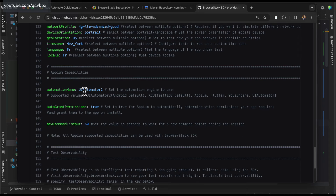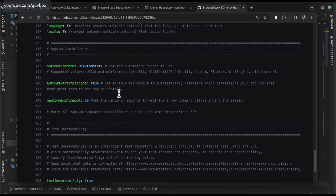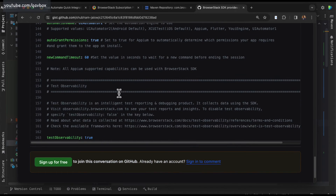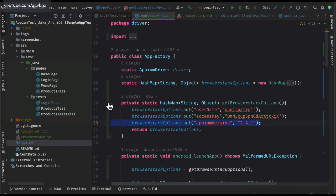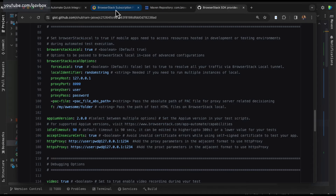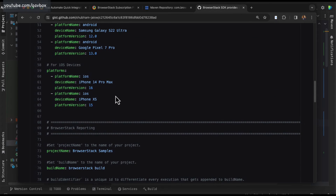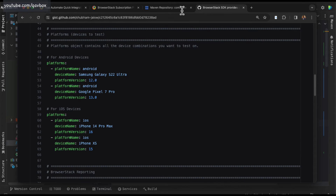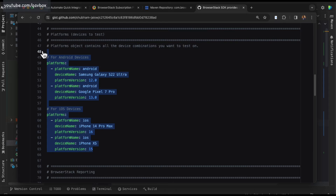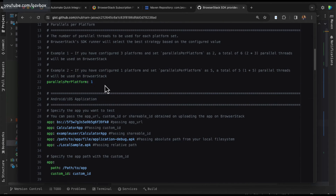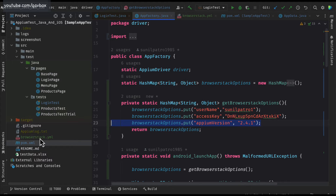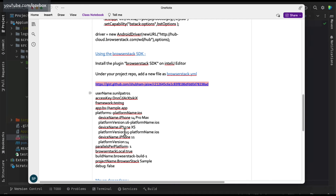You can also specify automation name, local language, geolocation, and similar options. Essentially the same capabilities you would have specified in the previous session's BrowserStack options can all be specified here in the YAML file. The key difference is that you can have multiple platforms and run them in parallel, without needing to set up your own parallel execution infrastructure.